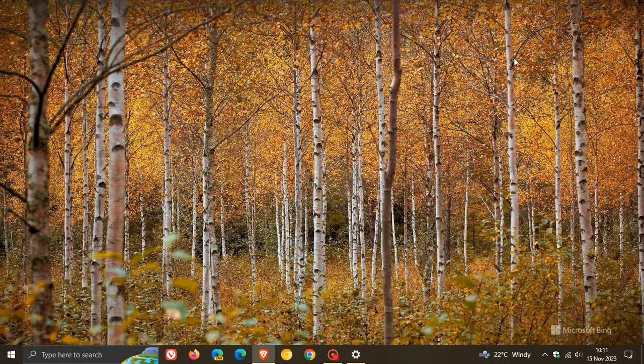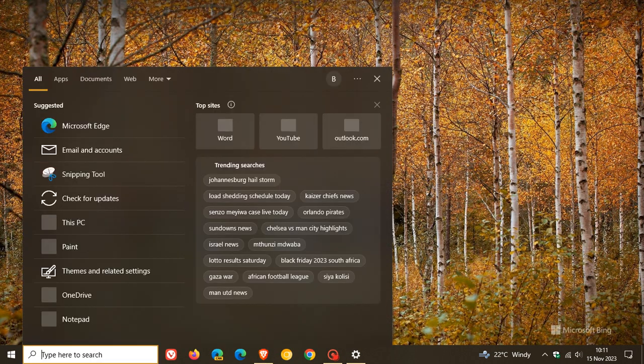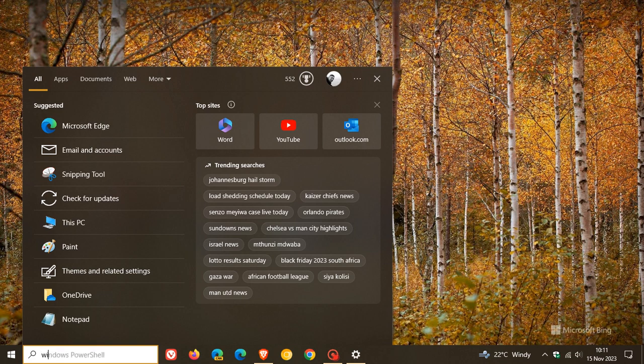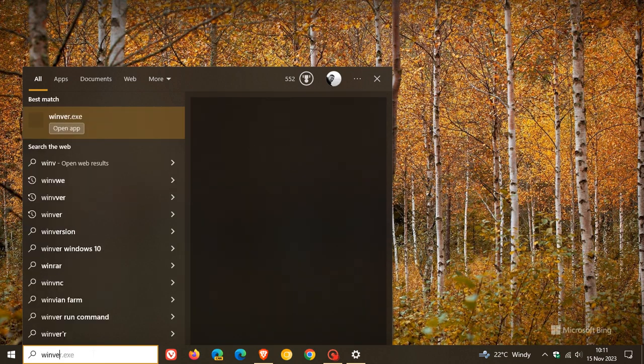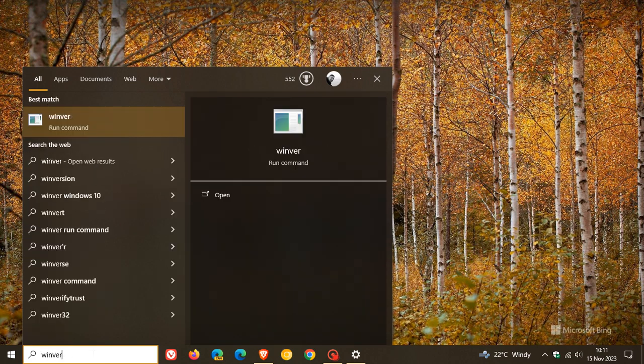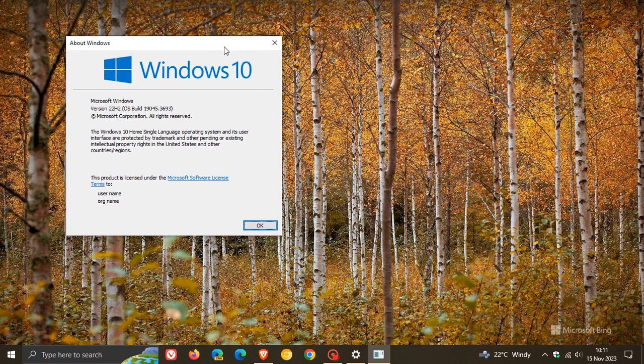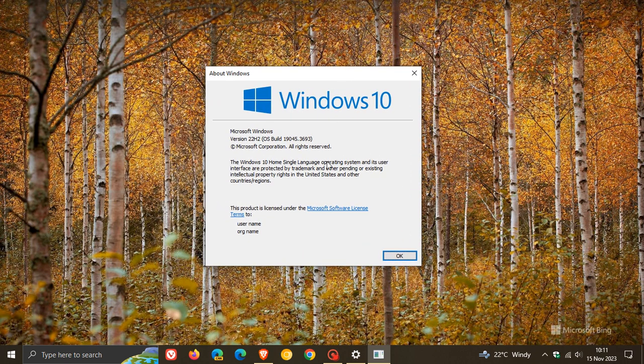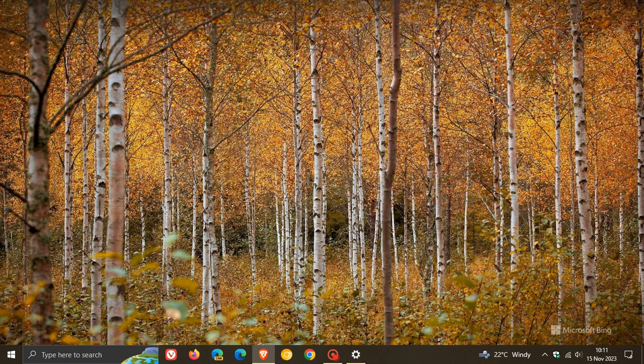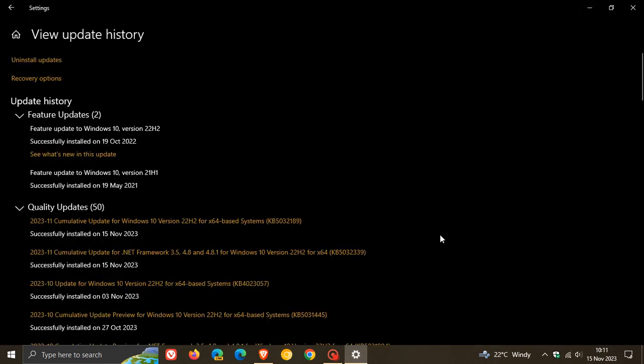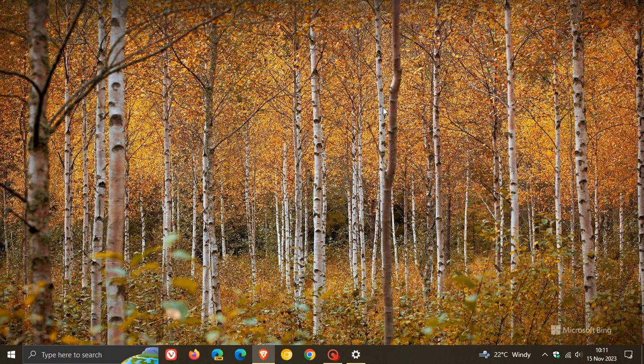Now, once this update has been applied, if we head over to Winver, about Windows as always, the OS build for Windows 10 version 22H2 has been bumped up to OS build 19045.3693. So that's the latest version and build. And something else to take note of with the security update is that it also updates the Windows 10 servicing stack, which is the component that installs Windows updates.